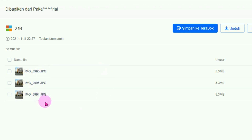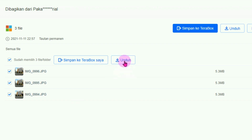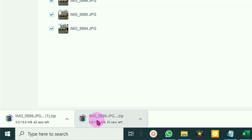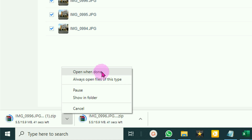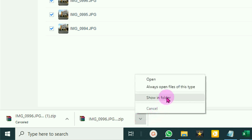Muncul tampilan seperti ini. Silahkan checklist file-nya. Ada dua pilihan: kalau sudah memiliki akun TeraBox bisa simpan ke TeraBox saya, kalau belum silahkan unduh, klik pada tombol unduh. File-file sudah mulai di-download. Setelah selesai di-download, klik anak panahnya dan tampilkan dalam folder.